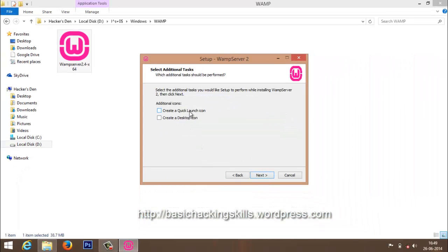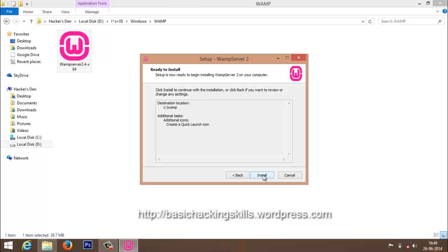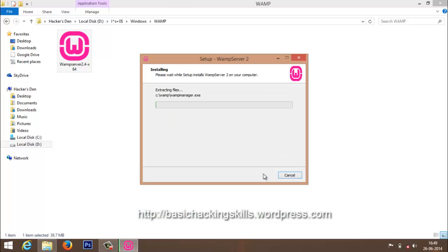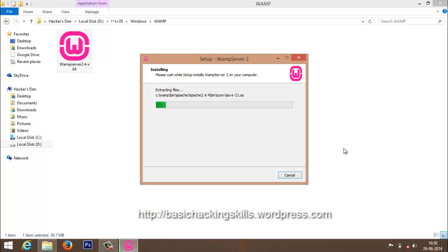C WAMP, all right, over there you have it. Quick launch icon, next, install. It might take a moment, a couple of minutes.